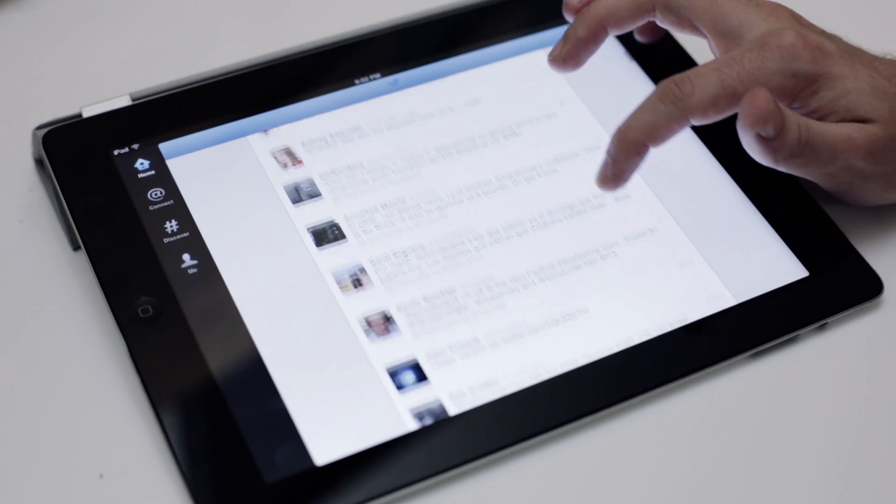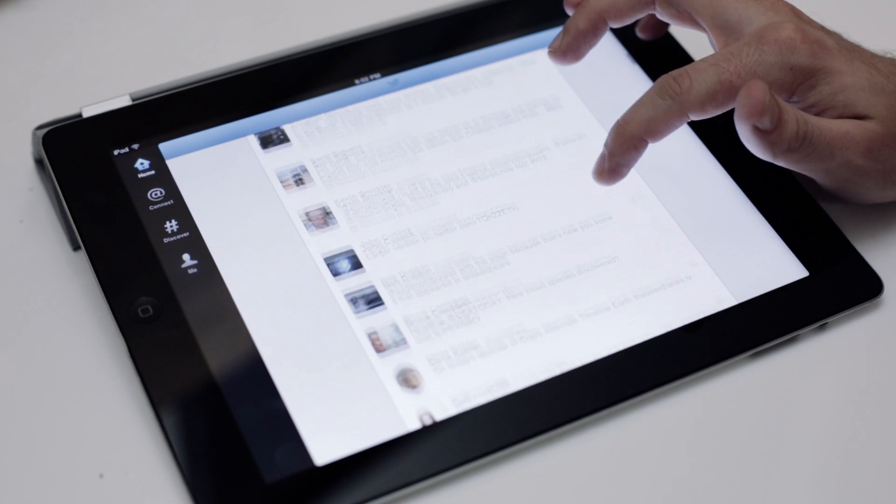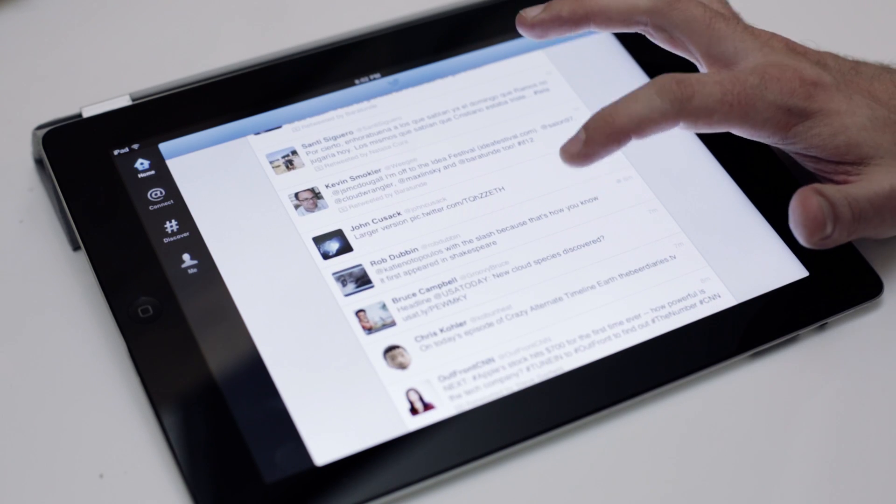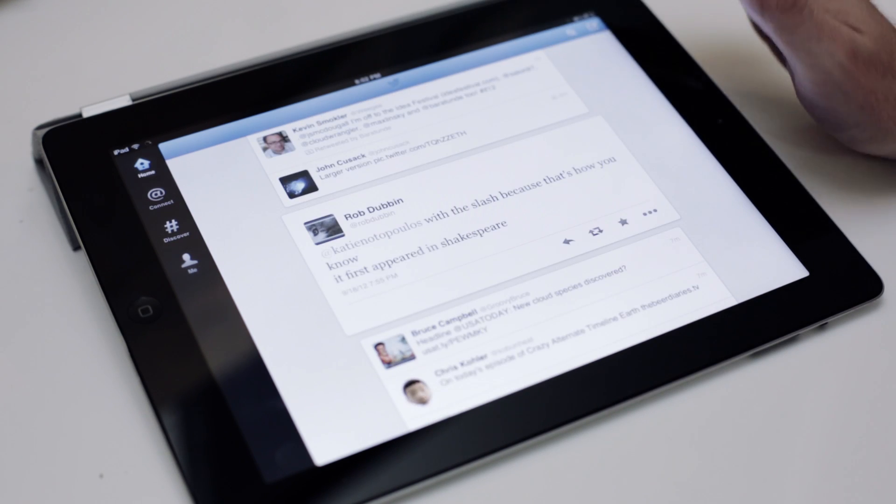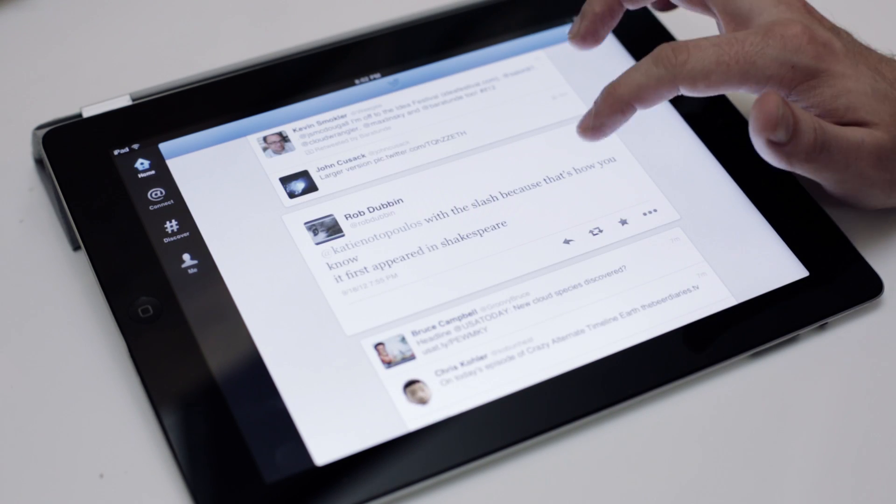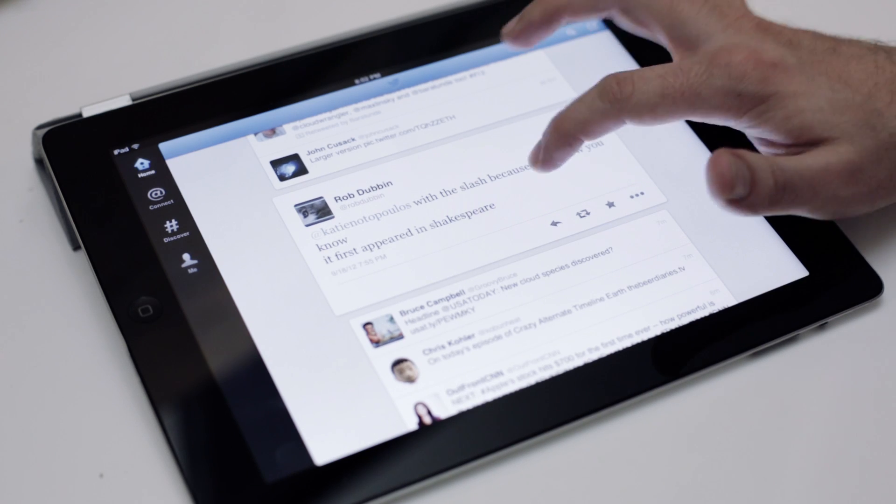The timeline is smooth and quick. While previously tapping a tweet would create a new card to the right, all that is now done from within the timeline itself.